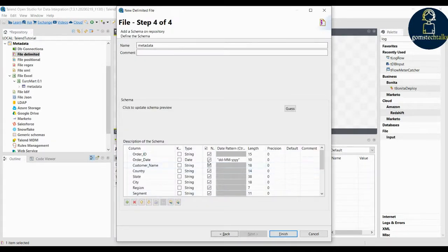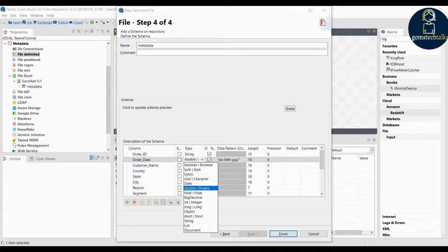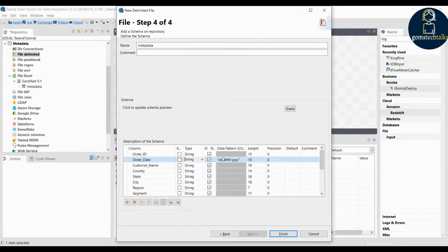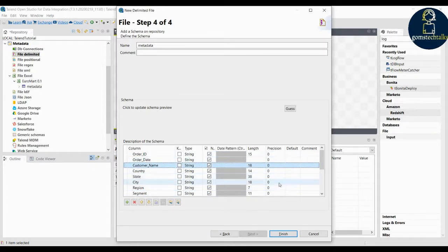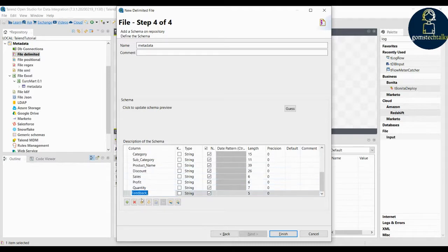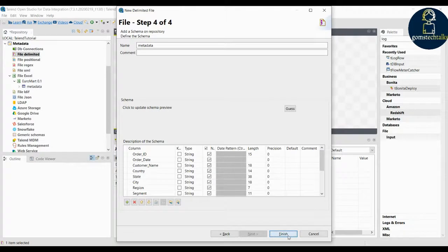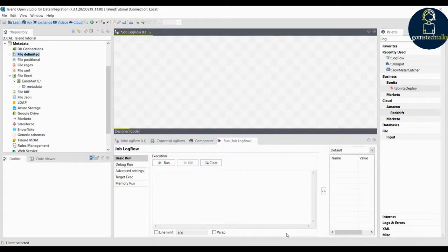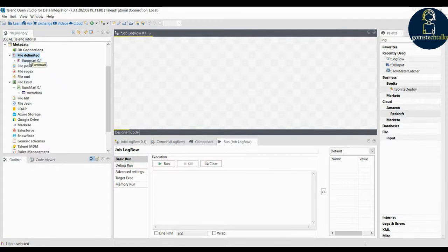The fourth step is to define the schema. Since I changed something previously it has also changed here. Let us keep the data type as string and leave it as such. Remove the feedback and click finish. You can see the data has been imported in the metadata and euromart is now visible there.